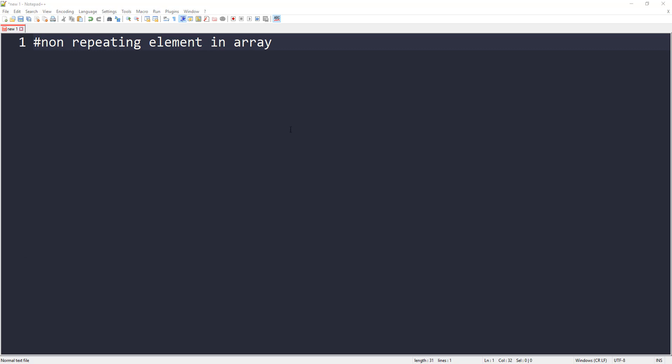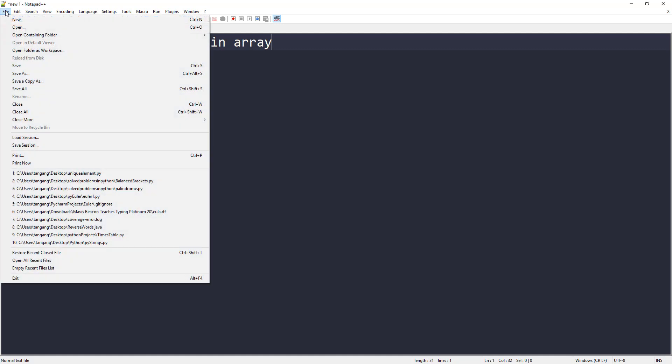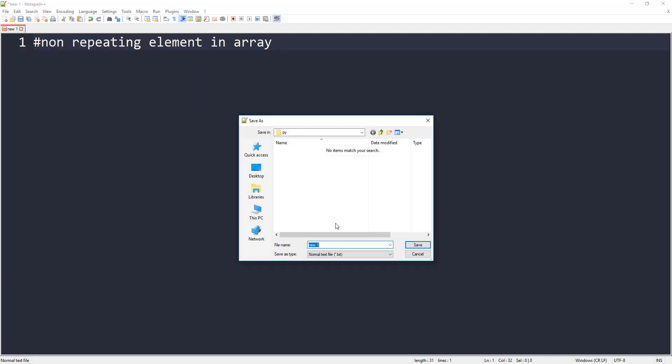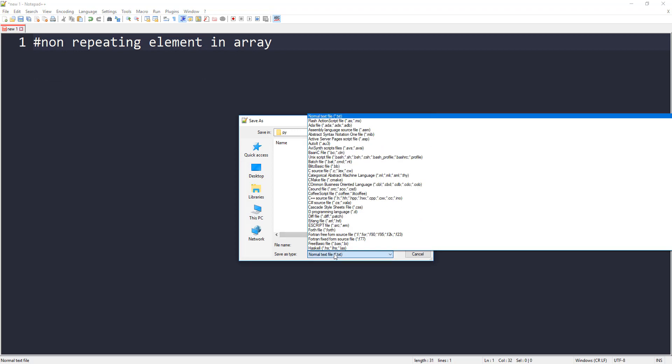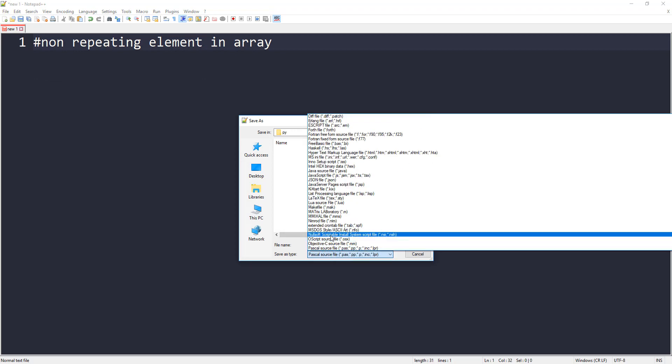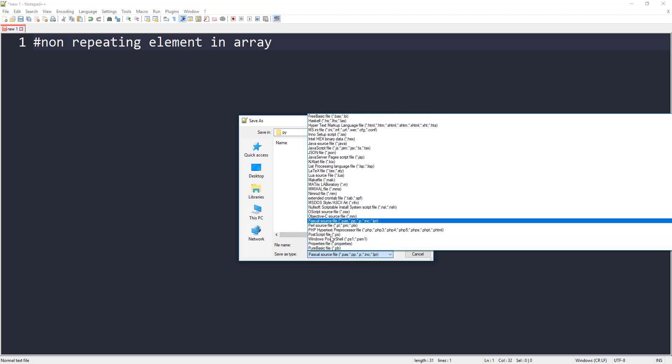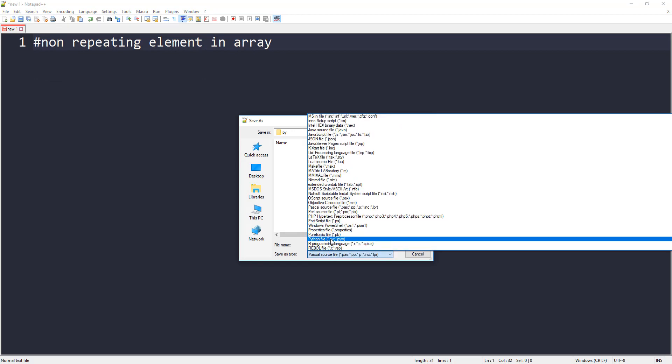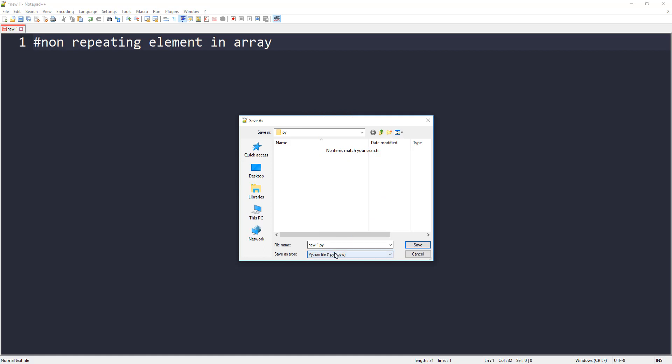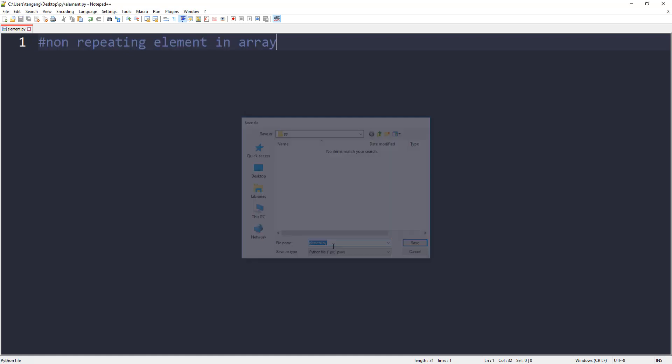So let's go ahead and implement that. But before, let me make sure I save the file as a .py file. I'm just going to call this one element.